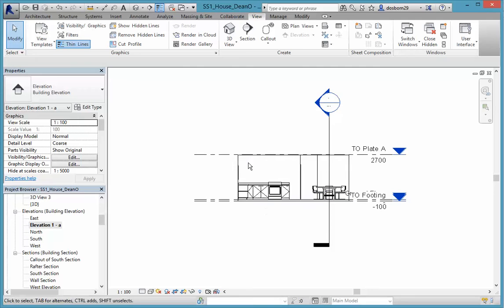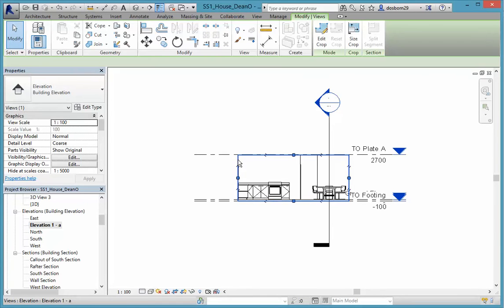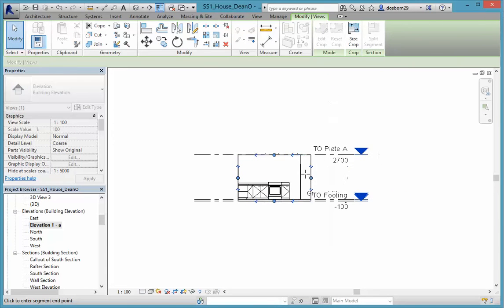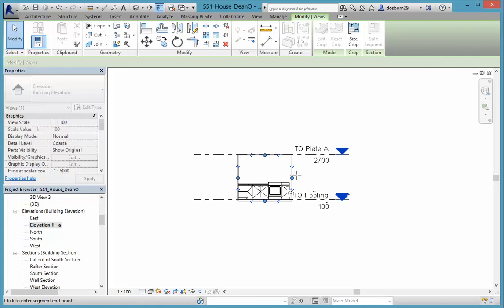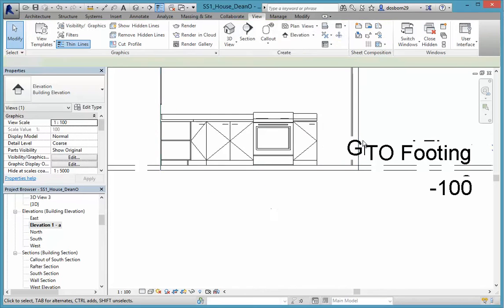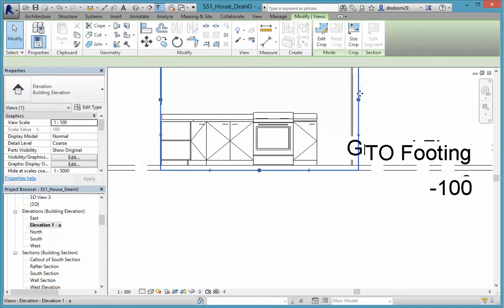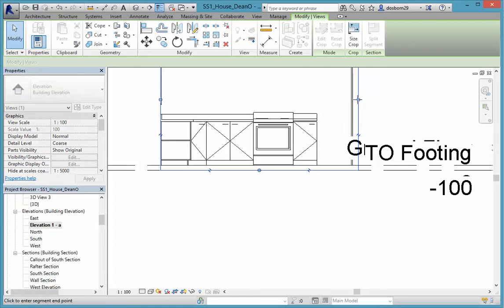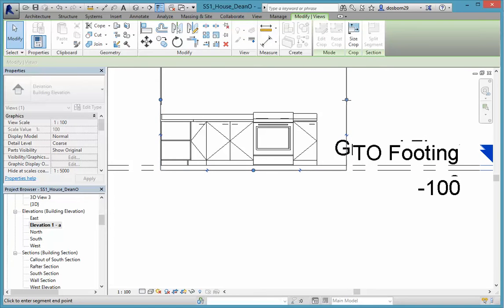But because it has that crop box around it, if we select that, we can actually drag that crop box in to wherever we want to go. In this case, I'm just going to bring it to that side of the doorway.